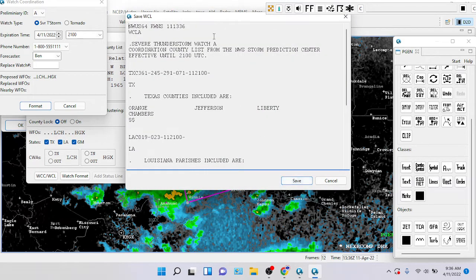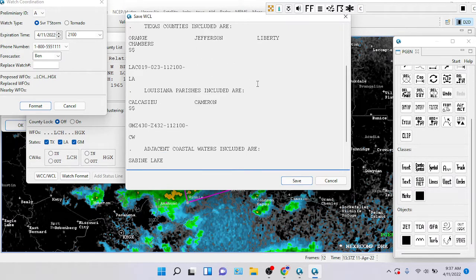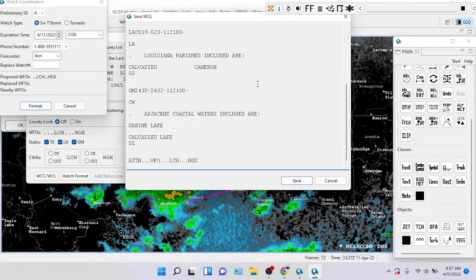That saved severe thunderstorm watch according to an ancient county list from the National Weather Service Storm Prediction Center, effective until 2100 UTC. Texas counties include Orange, Chambers, Jefferson, and Liberty. And in Louisiana parishes: Cameron and Calcasieu. And the adjacent coastal waters include Sabine Lake and Calcasieu Lake.